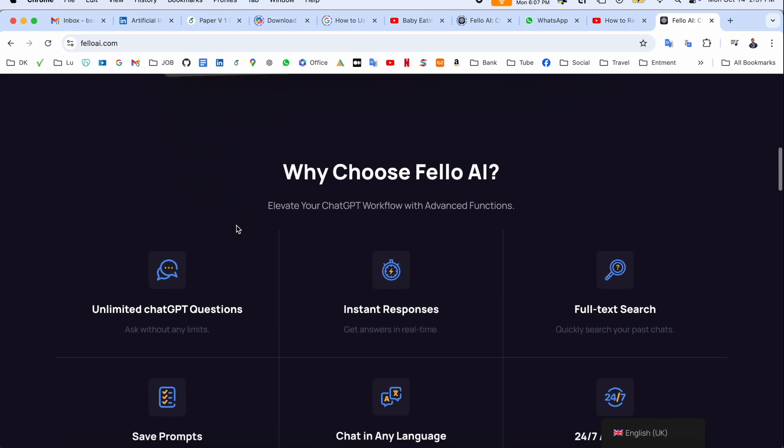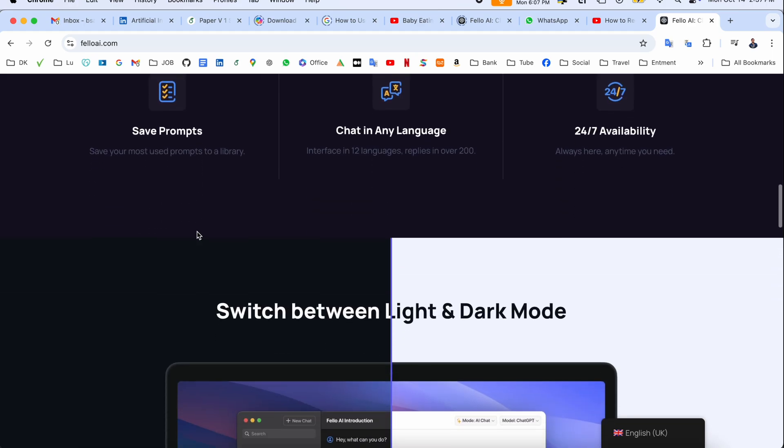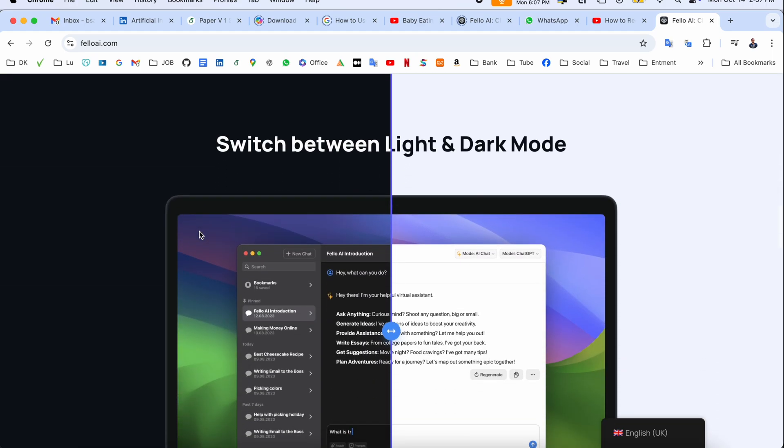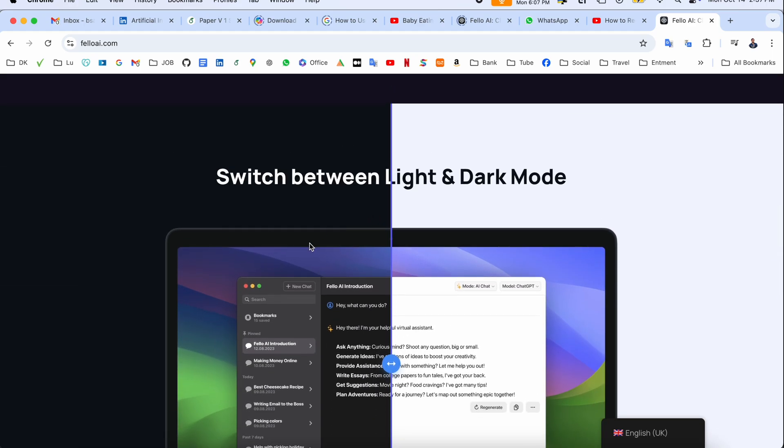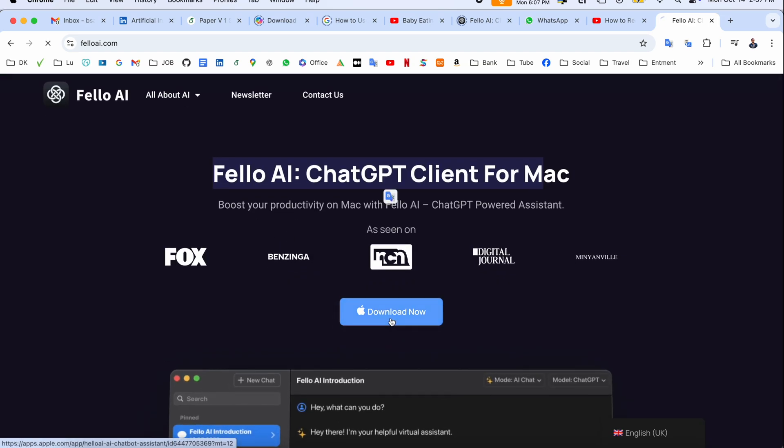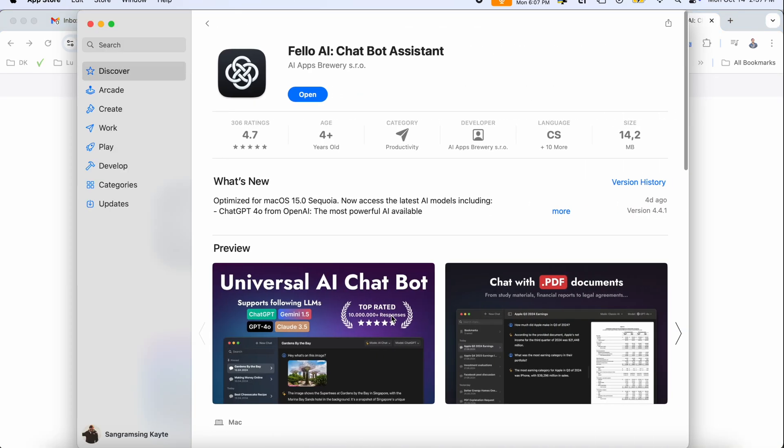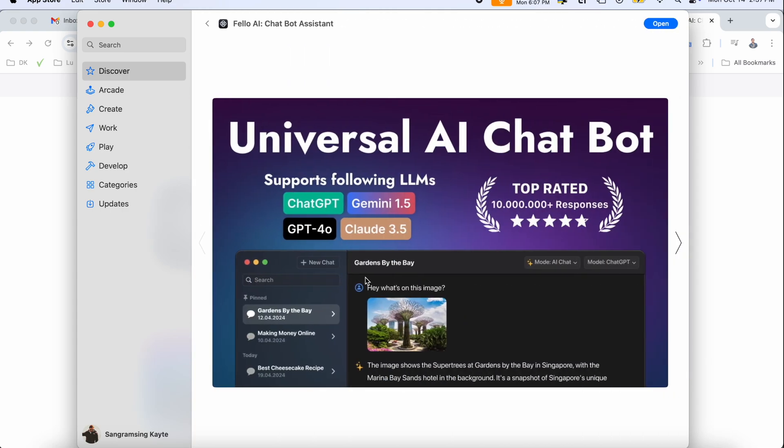You can install this one and access multiple chatbots within one subscription. Here's some important information they're introducing, like switch to dark and light mode. We can simply download this application. The application is officially App Store available, meaning the software is very authentic.